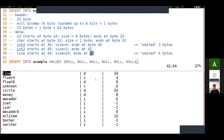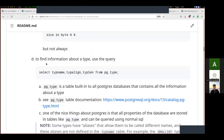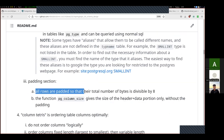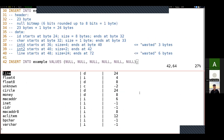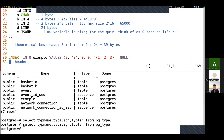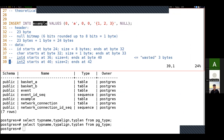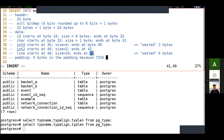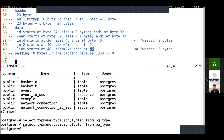The last section is the padding section, which must make the entirety of the row divisible by 8. We're at byte 72, and 72 is already divisible by 8, so zero bytes of padding because 72 mod 8 equals 0. The final size of the row is 72 bytes.